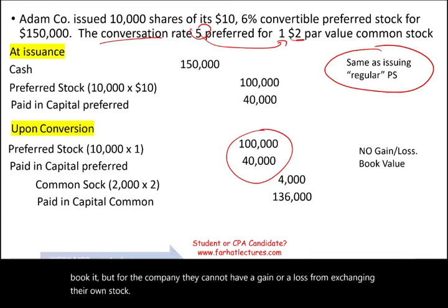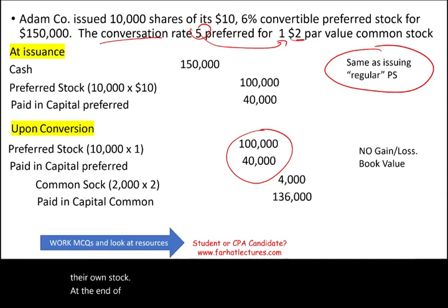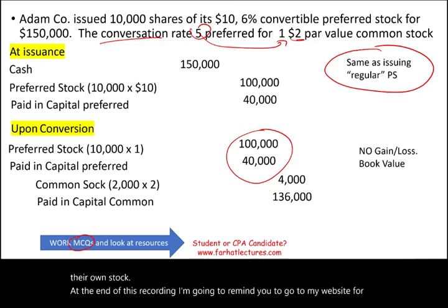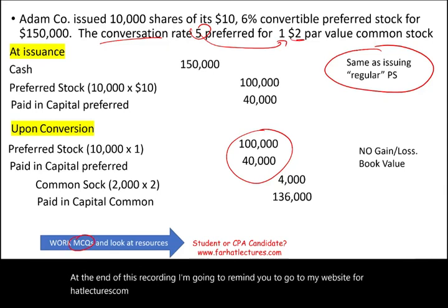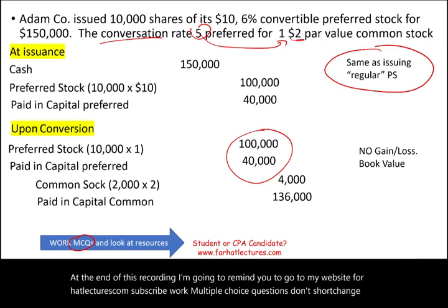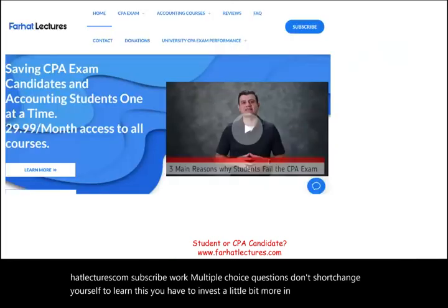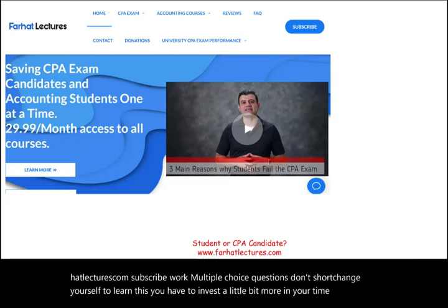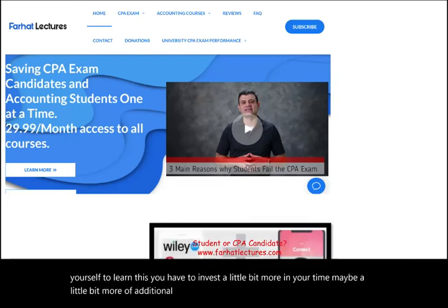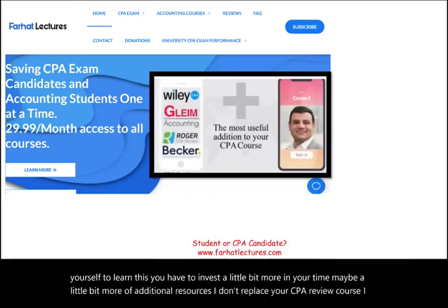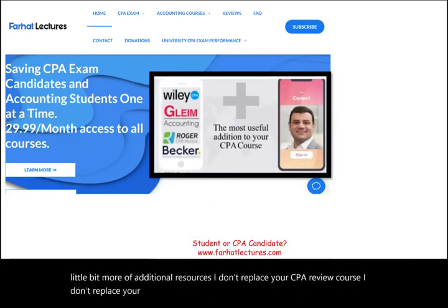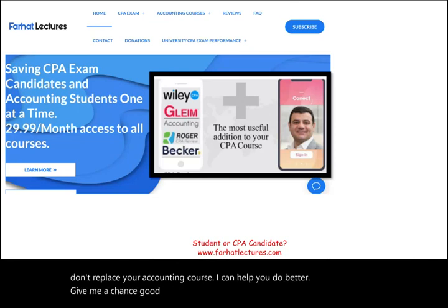Go to my website, farhatlectures.com. Subscribe and work through multiple choice questions. Don't shortchange yourself — to learn this, you have to invest a little more time and additional resources. I don't replace your CPA review course or your accounting course, but I can help you do better. Good luck, study hard, and stay safe. Thank you.